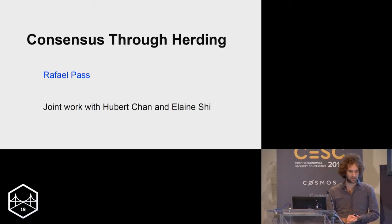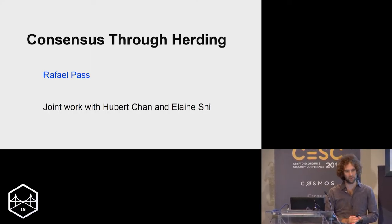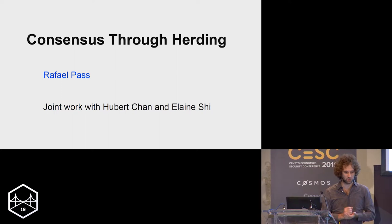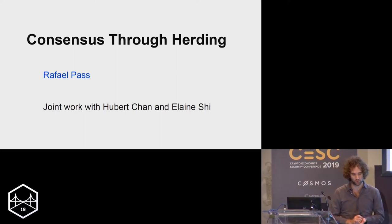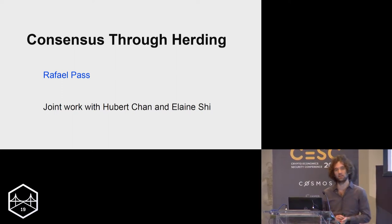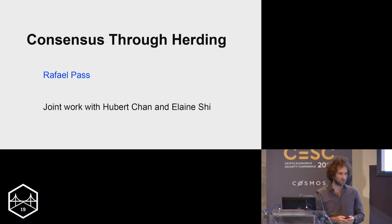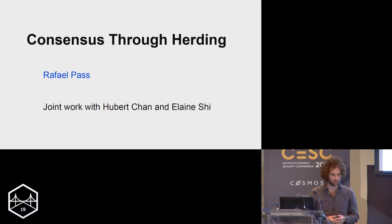Hi, my name is Raphael Pass and I'm going to talk about consensus through herding. It's a joint work with Hubert Chen and Elaine Shi that was presented at Eurocrypt this year.